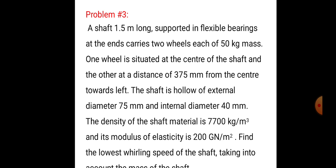Problem 2: A shaft 1.5 m long, supported with flexible bearings at the ends, carries two wheels each of 50 kg. One wheel is at the center of the shaft and the other at 375 mm from the center towards the left. The shaft is hollow with external diameter 75 mm and internal diameter 40 mm. Density of shaft material is 7700 kg/m³, modulus of elasticity is 200 GN/m². Find the lowest whirling speed of the shaft taking into account the mass of the shaft.